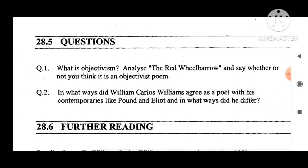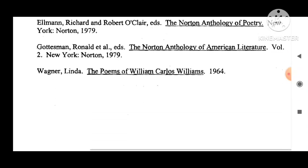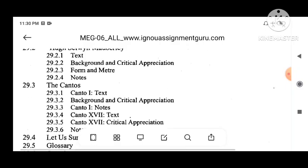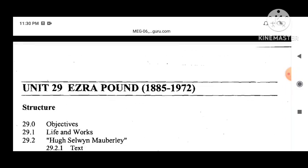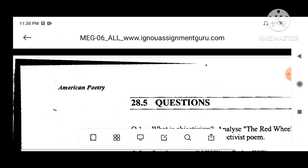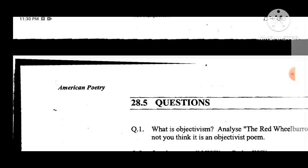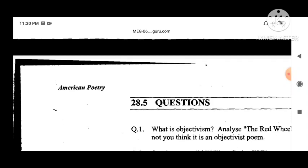Questions: What is objectivism? Analyze The Red Wheelbarrow and say whether or not you think it is an objectivist poem. In what ways did William Carlos Williams agree as a poet with his contemporaries like Pound and Eliot, and in what ways did he differ? In my next class I will cover Unit 29 — Ezra Pound. For today's class this much on William Carlos Williams. Please friends, like, share, and subscribe to this channel and push the bell icon so that you will get the earliest notification. Thank you, viewers.